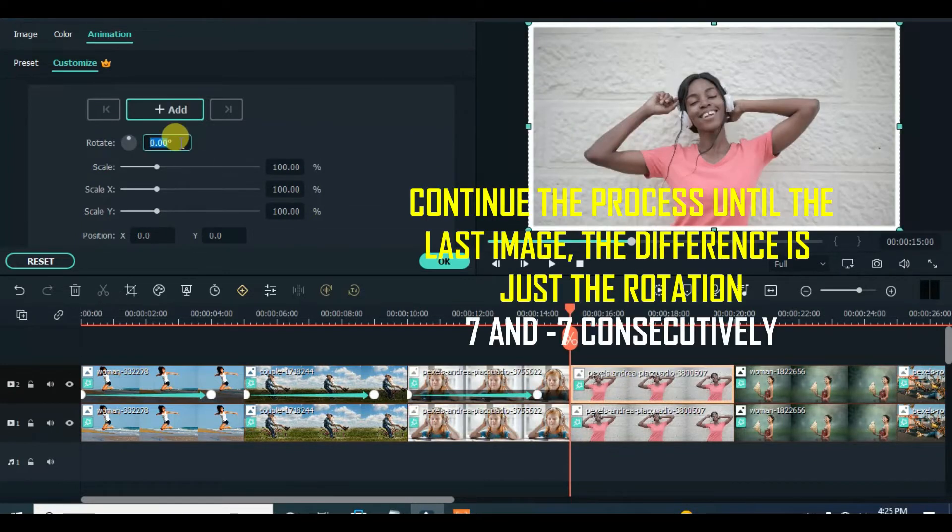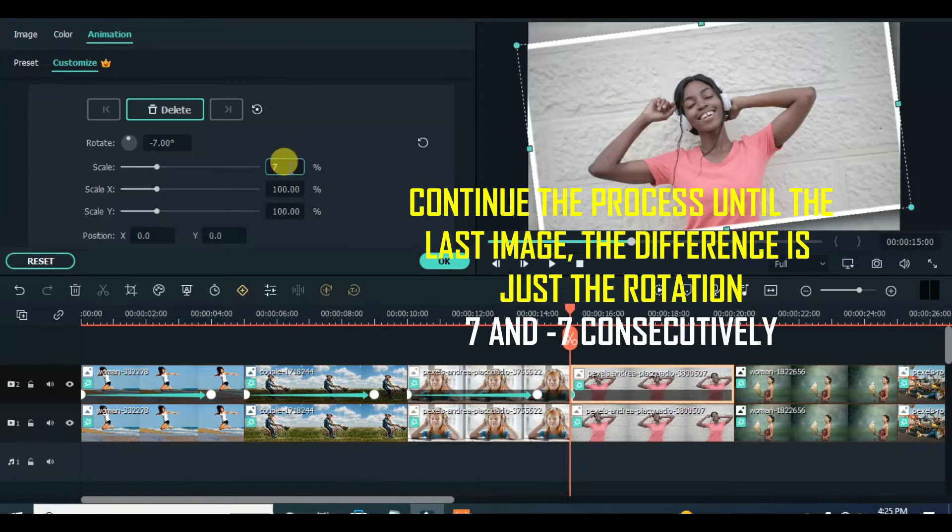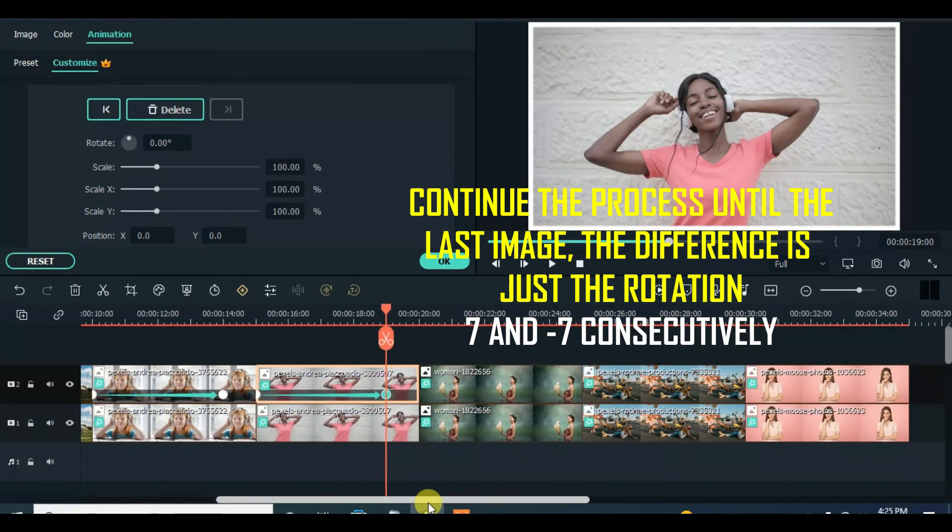Continue the same process and keep switching the rotation from 7 to minus 7 on every image.